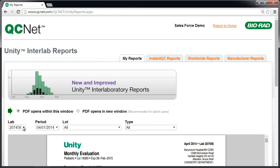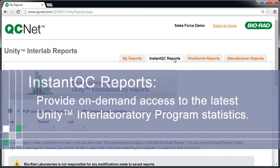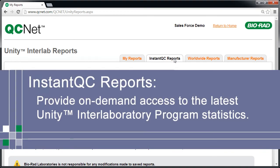Next, we'll select the Instant QC Reports tab. Instant QC Reports provide on-demand access to the latest Unity Interlaboratory program statistics.